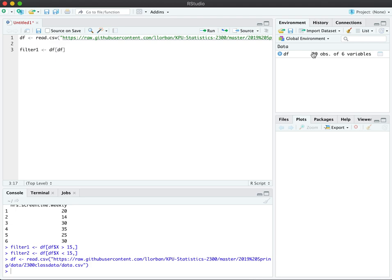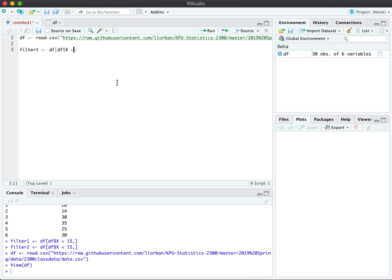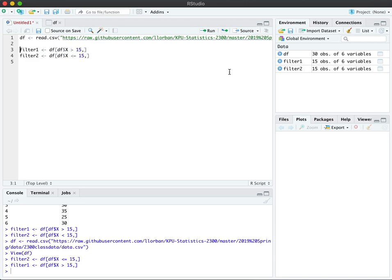As you can see, we have 30 observations here, and in column X, we have just basically a unique identifier for each of the rows. Let's call it participant number or something. So I'm going to use that column, and we're going to pick everything that's over 15 there into filter two. We're going to pick everything that's equal to or less than 15. This way, each of the filters have 15 observations, and I have two groups of data to run my fmax test.